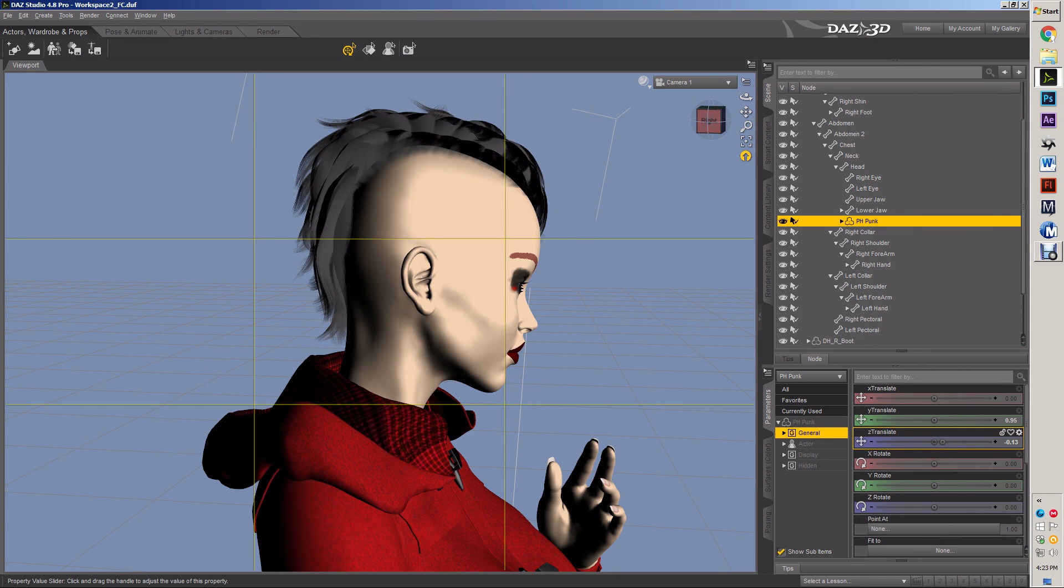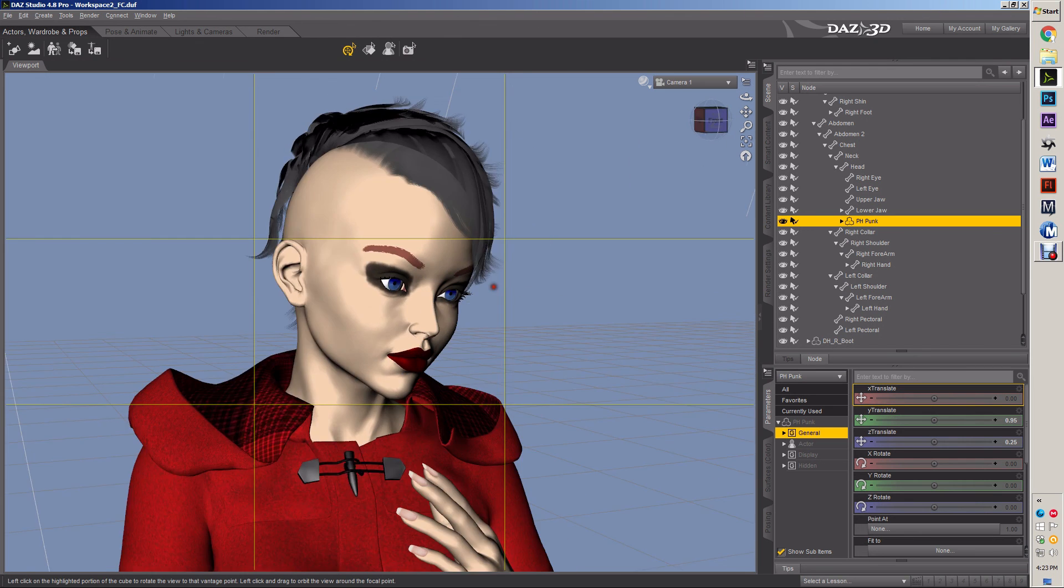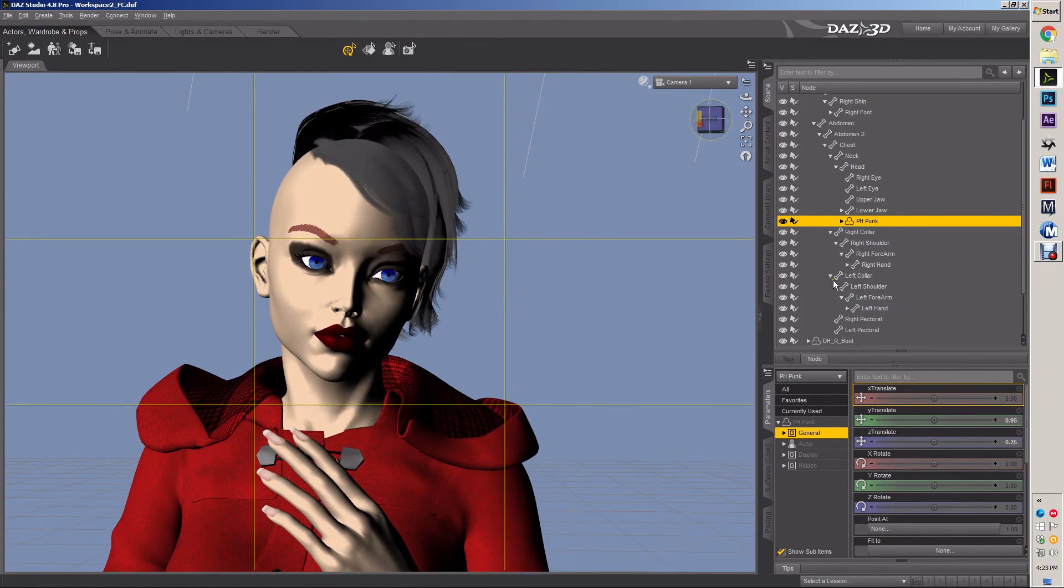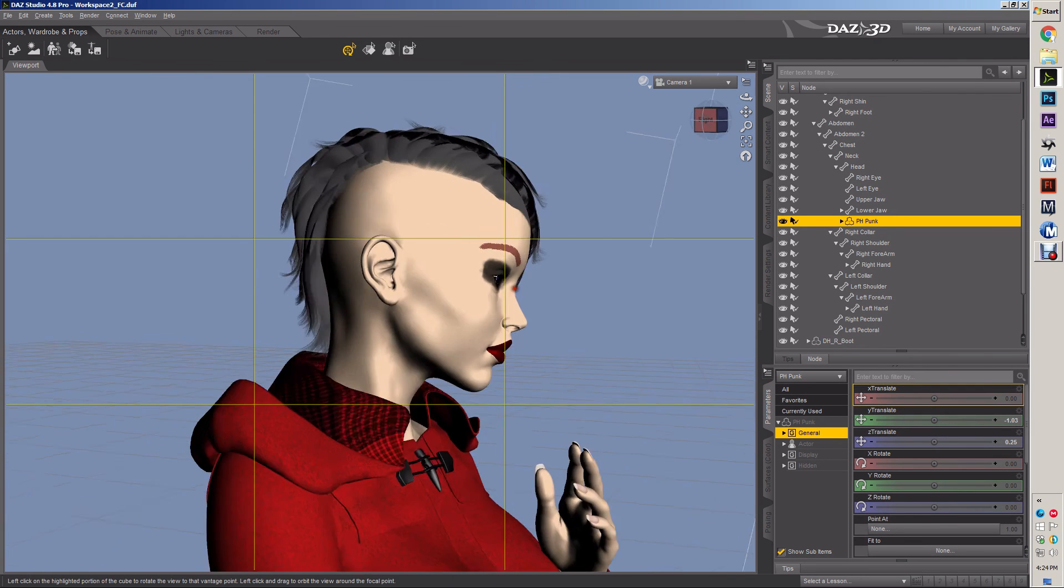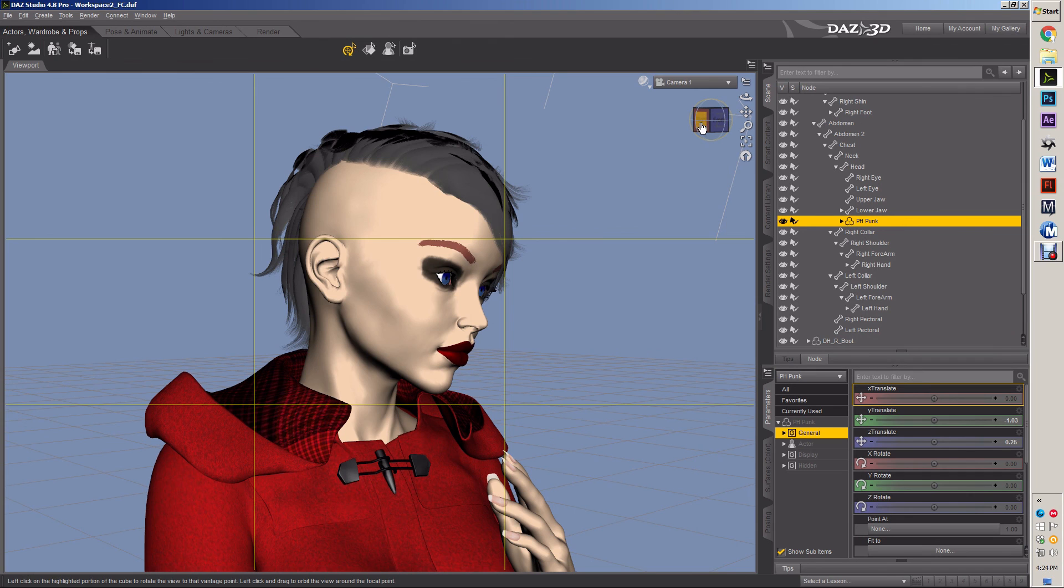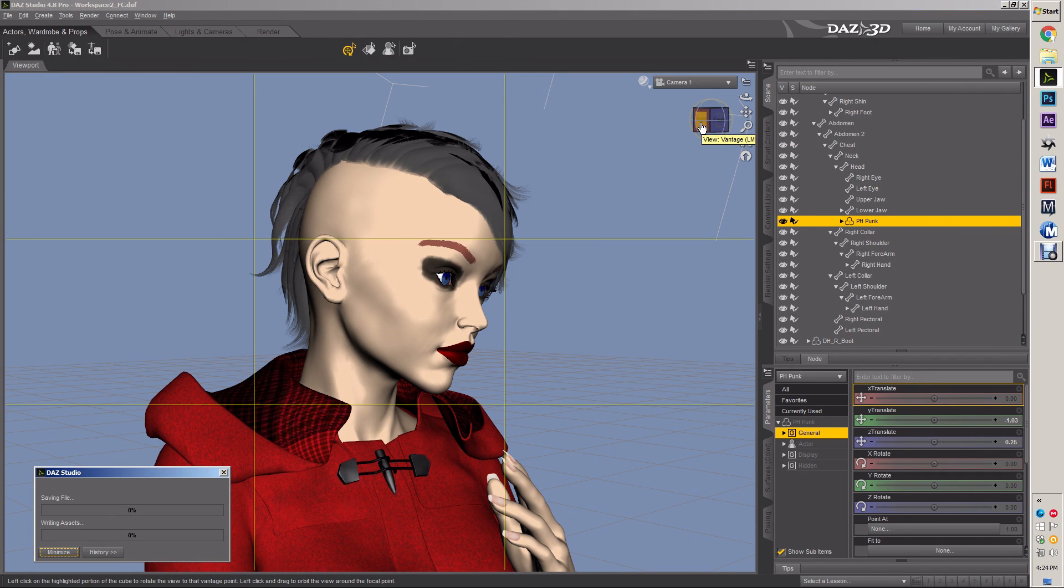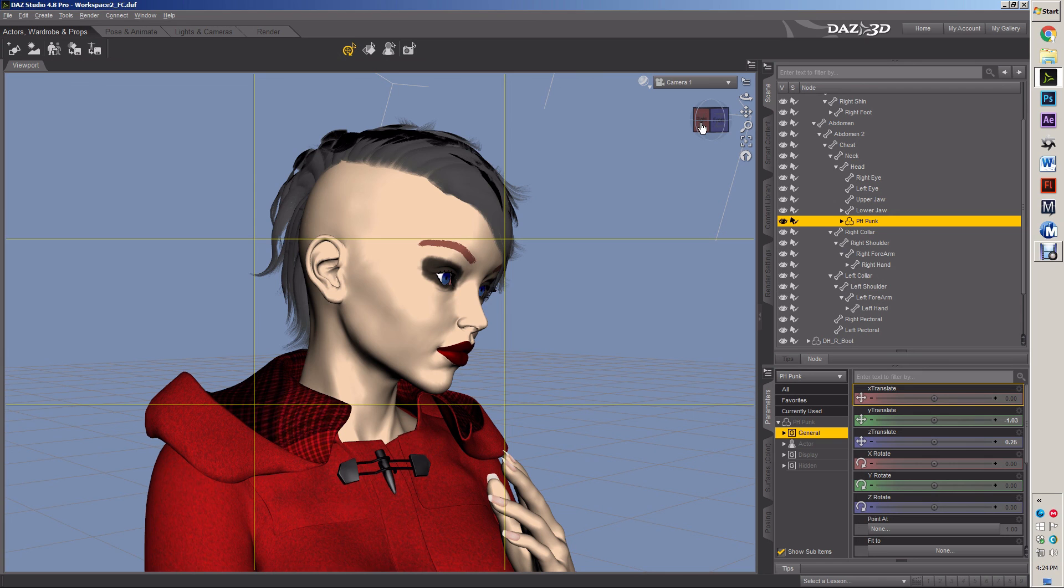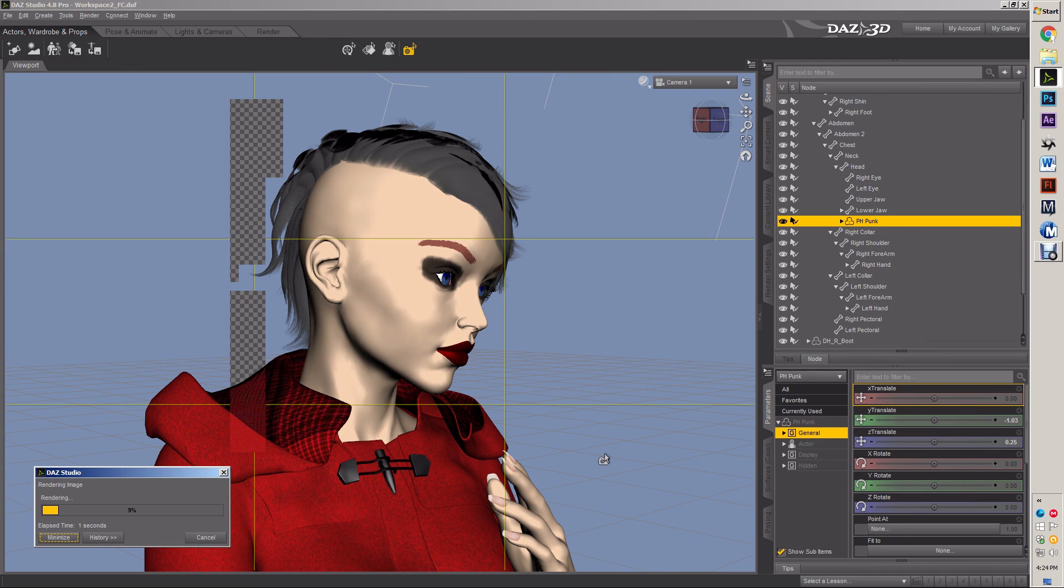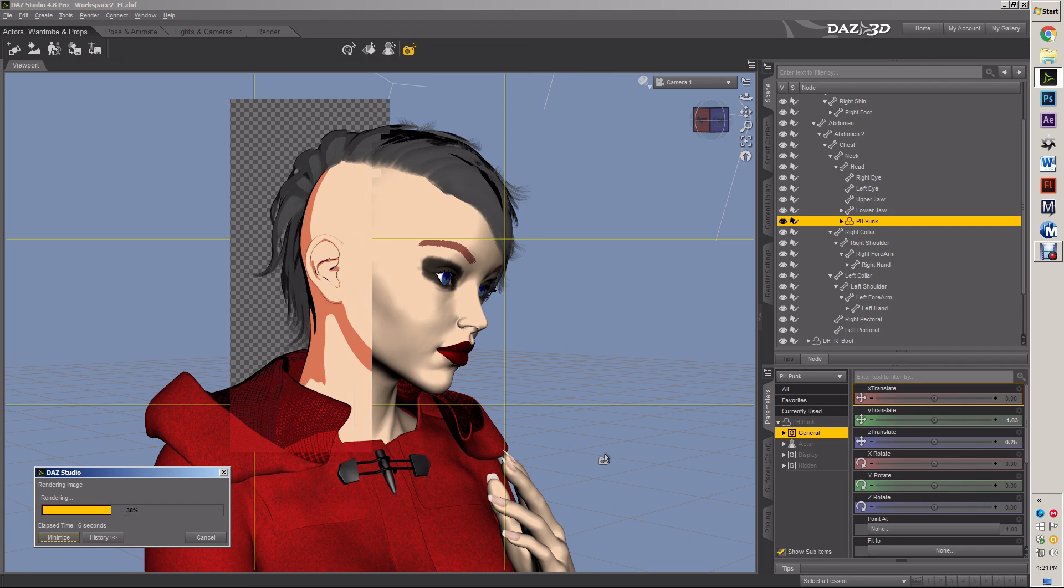Usually you work in a T pose. I didn't want to work in a T pose. For me at least, what will happen is I'll work in a T pose and it looks fine, and then I'll get it out of a T pose and I'll go, oh my god, that looks horrible once I move it.